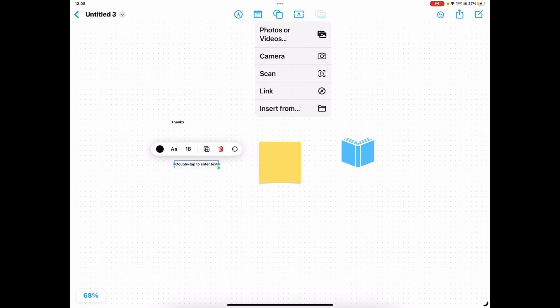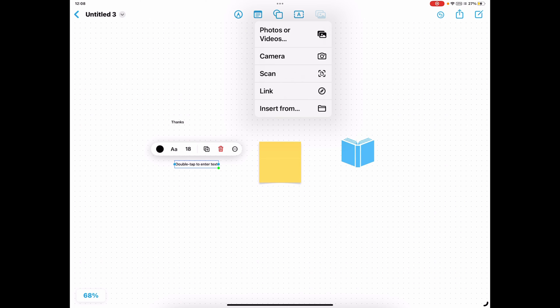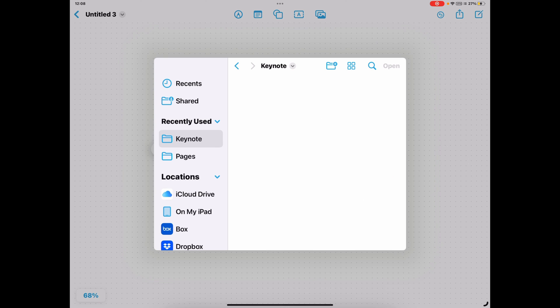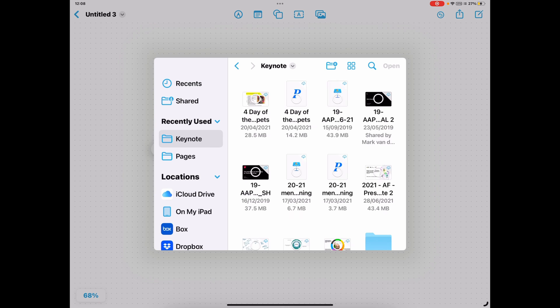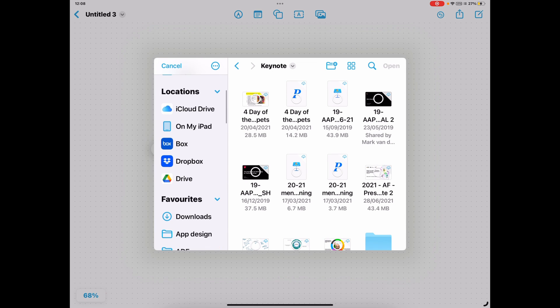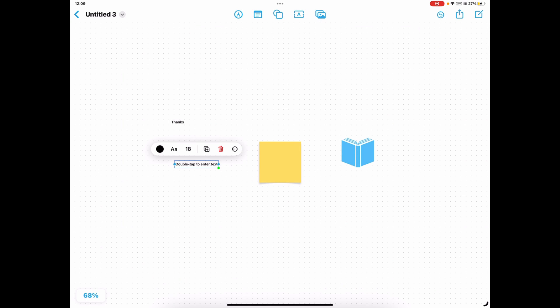And then finally, your media options. So choosing photos or videos from your device, taking photos live using the camera app. You can use this to scan content. So if you've seen any of those other videos I've done around Notes and the scan tool, scanning text, picking that up and adding in. Links directly from the internet or insert anything that's on your device from that cloud point of view. So Keynote presentations, Pages decks, anything you've got in your files and included on other cloud-based solutions as well.